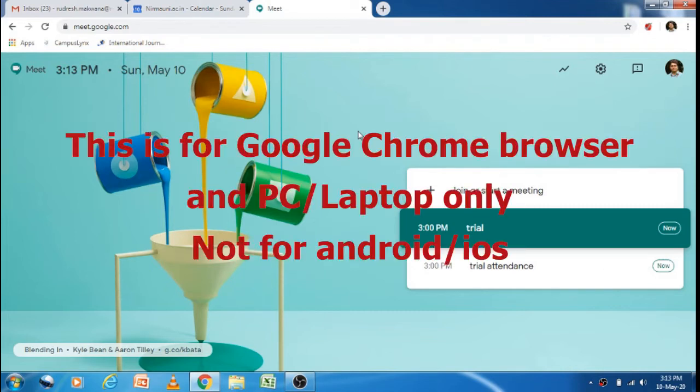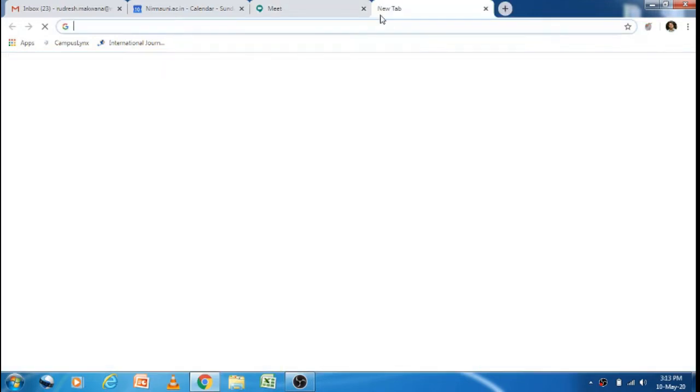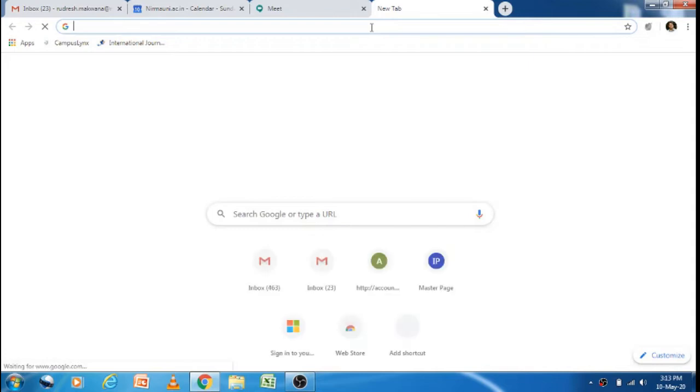To take attendance on Google Meet, we can use one extension which is Meet Attendance. Basically, you first need to add that extension to your Google Chrome browser.